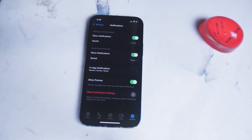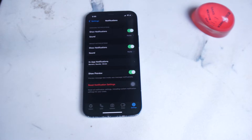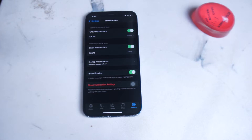In this video we'll be taking a look at how to customize the notifications for WhatsApp on the iPhone. WhatsApp is one of the most popular messaging apps in the world, and if you're a user of WhatsApp you're likely getting a lot of notifications every time you get a new message or a new call. This video will go over how to customize the way you receive notifications from WhatsApp and where you receive them on your iPhone.